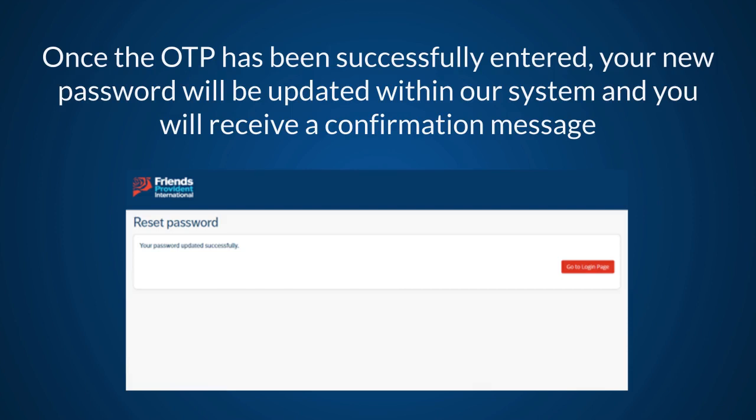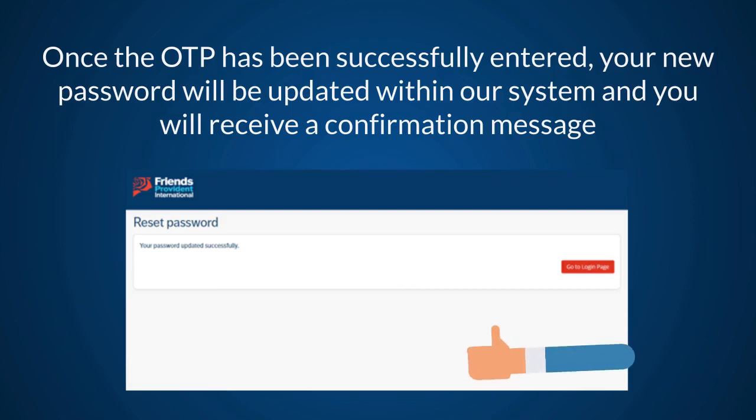Once the OTP has been successfully entered, your new password will be updated within our system and you will receive a confirmation message.